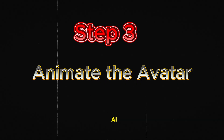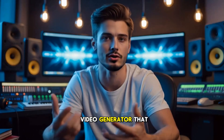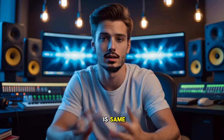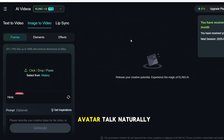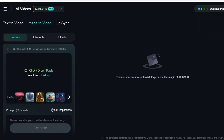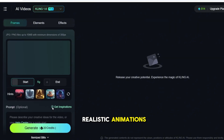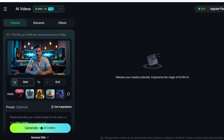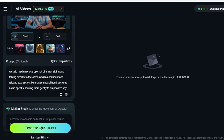For this, we'll be using Kling AI, which allows us to animate still images into realistic, dynamic videos. But you can use any image-to-video generator that you prefer because the process is the same. Just use my prompts, given in the description below, and you're good to go. First, we need to make our avatar talk naturally while using hand gestures. I'm uploading the upscaled image into Kling's AI video section. This is where we can create realistic animations using just a simple text prompt: A static medium close-up shot of a man sitting and talking directly to the camera with a confident and relaxed expression. He makes natural hand gestures as he speaks, moving them gently to emphasize key points. His facial expressions are engaging and dynamic, reflecting the tone of his speech.